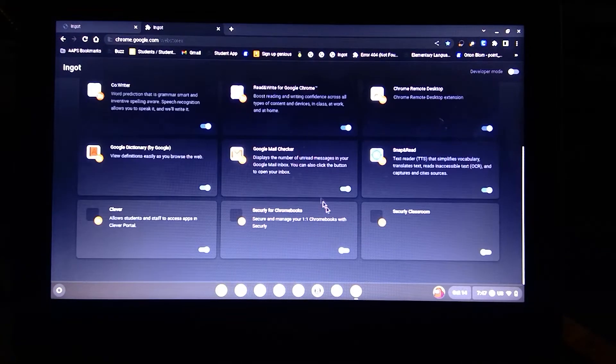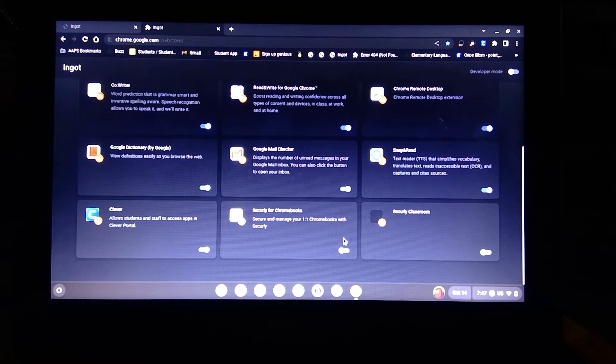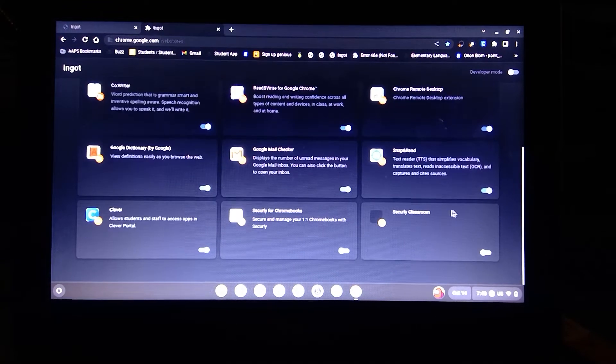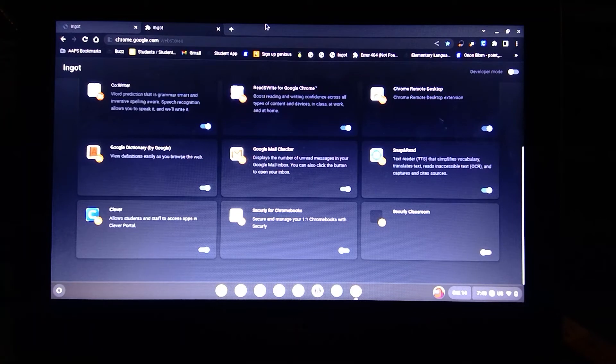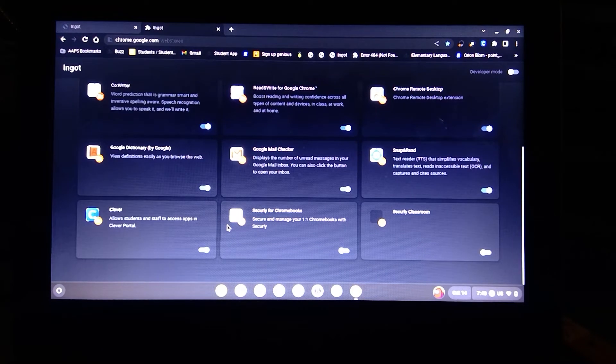And then you can turn off Securly. I already have it turned off. Securly classroom, it's turned off right now, so everything is unblocked now.